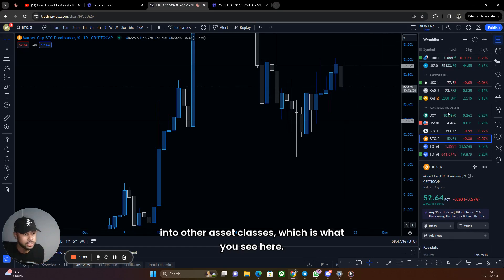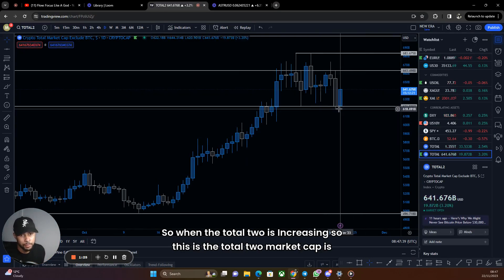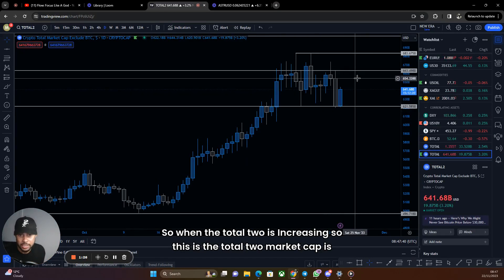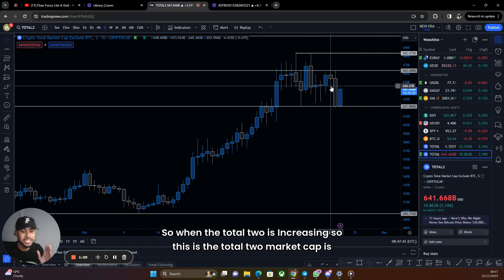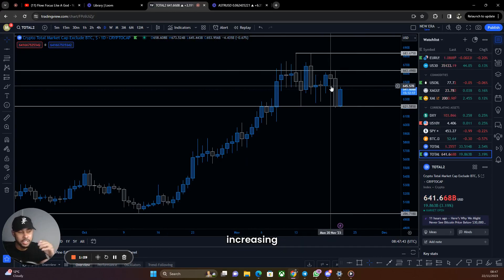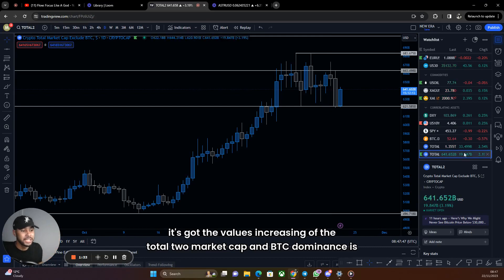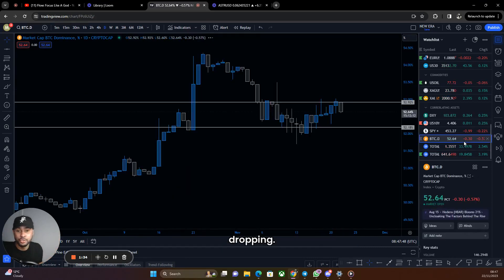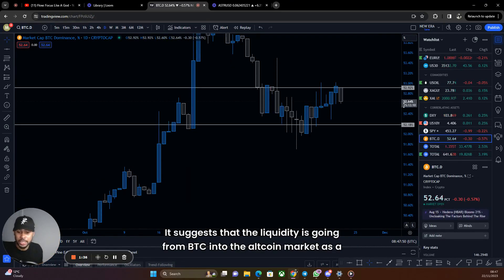Essentially, traders and all market participants will be taking some of that BTC and putting it into other asset classes, which is what you see here. So when the Total 2 market cap is increasing — the values of Total 2 are increasing — and BTC dominance is dropping, it suggests that liquidity is going from BTC into the altcoin market as a whole.